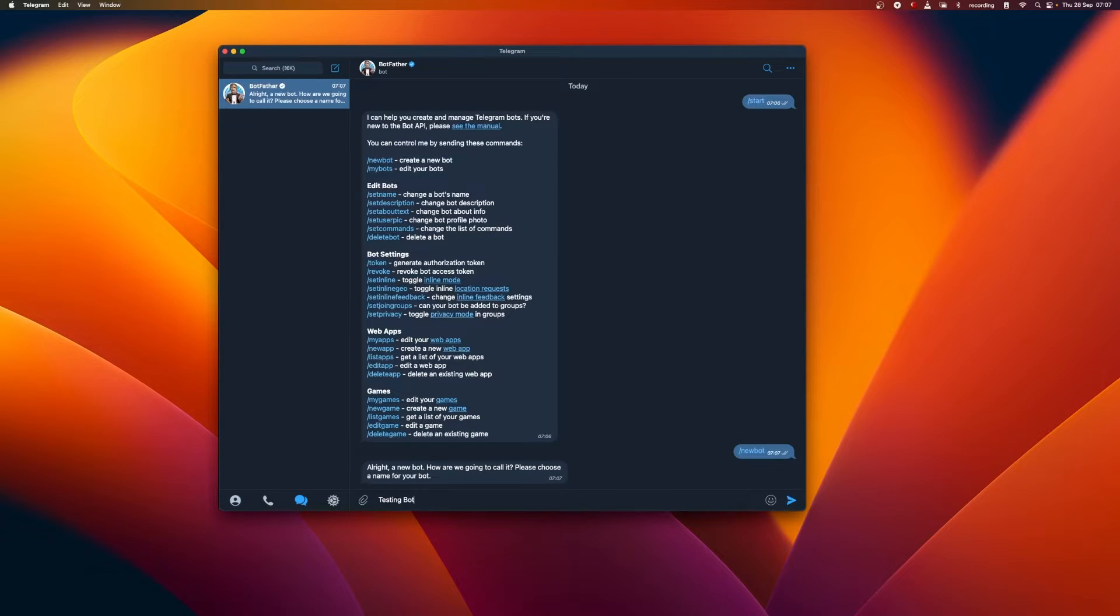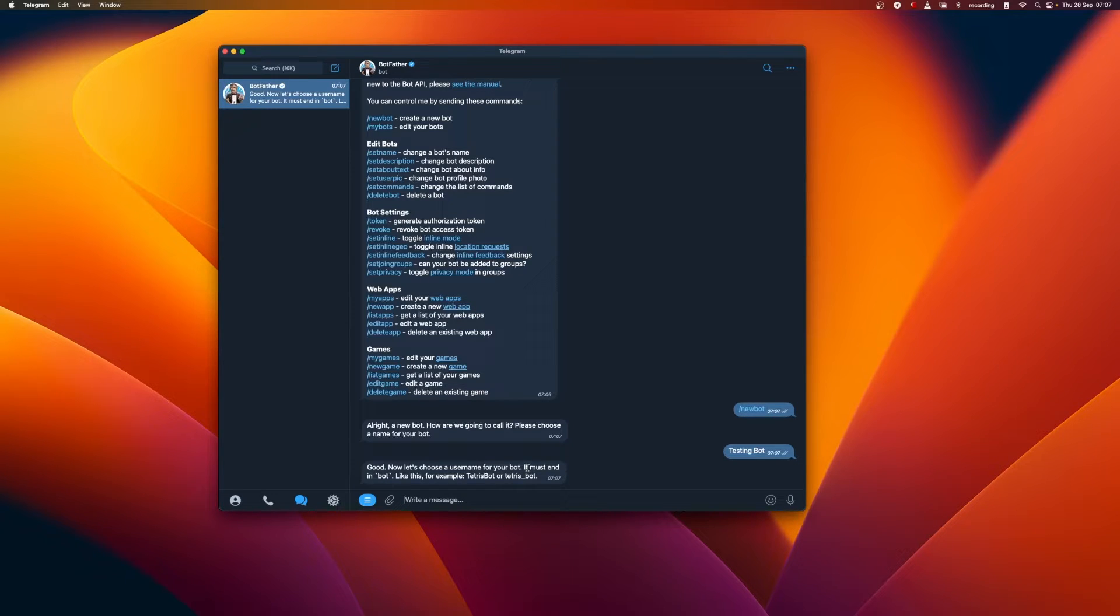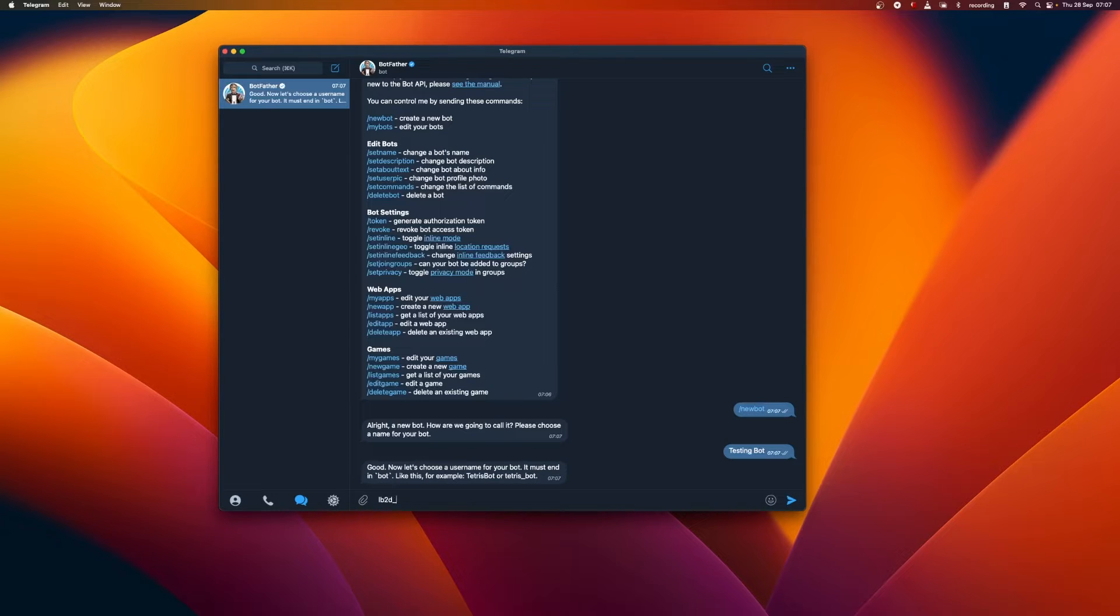Let's name our bot Testing Bot. Great, now let's create a username for our bot. It is similar to an Instagram handle. It needs to be unique for that bot to identify and must always end with the word bot.